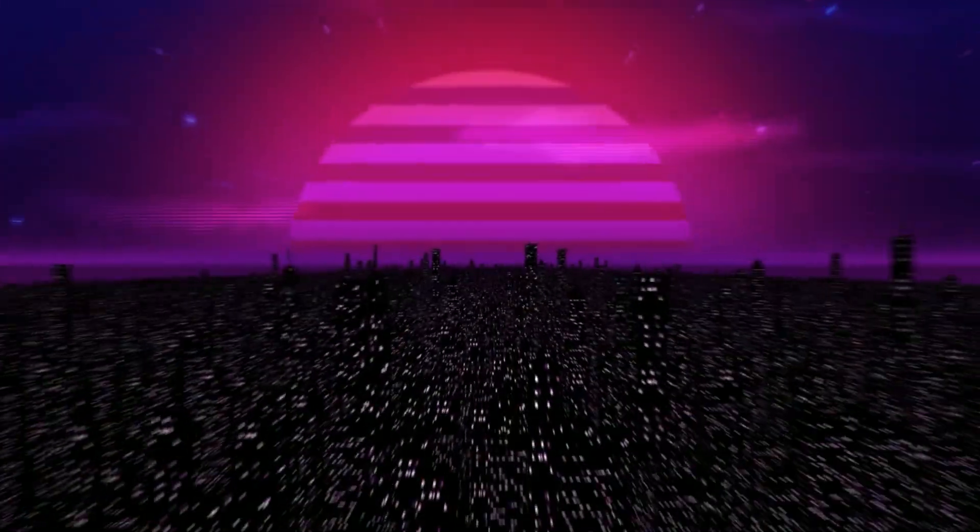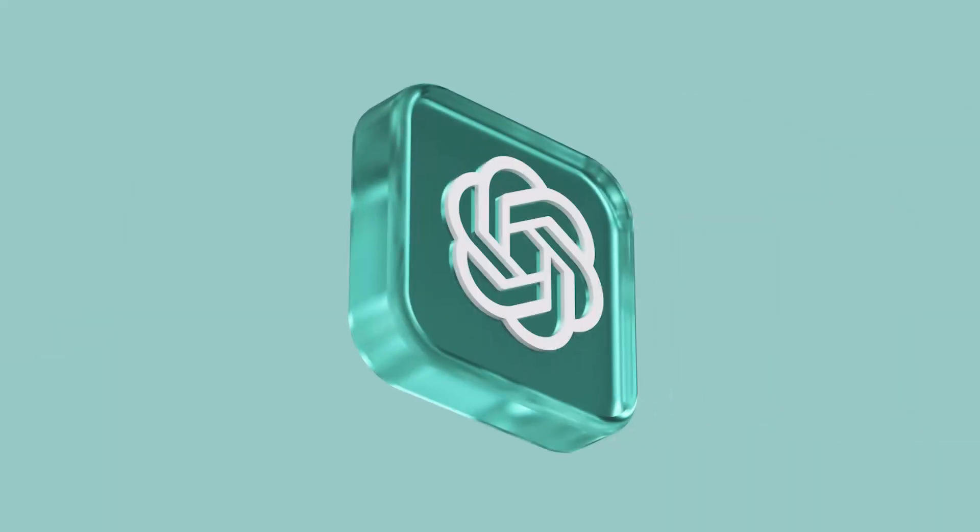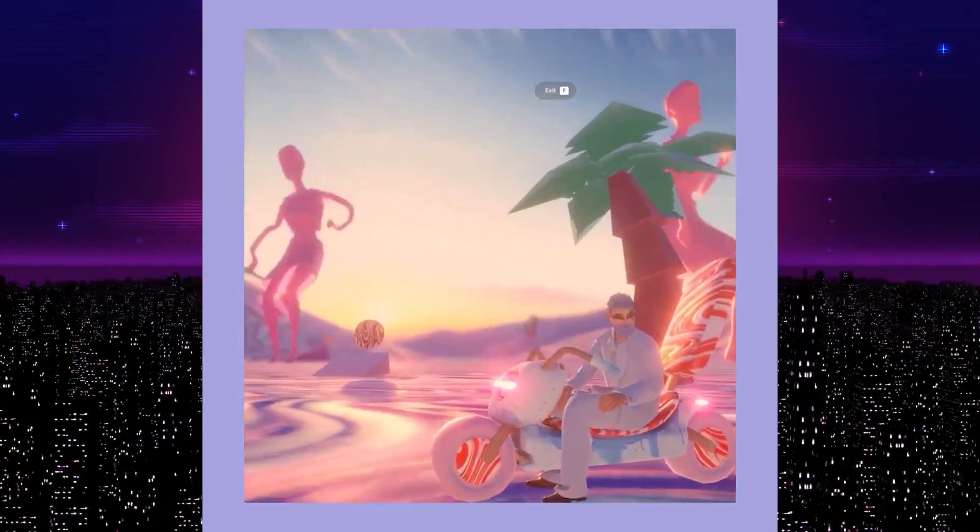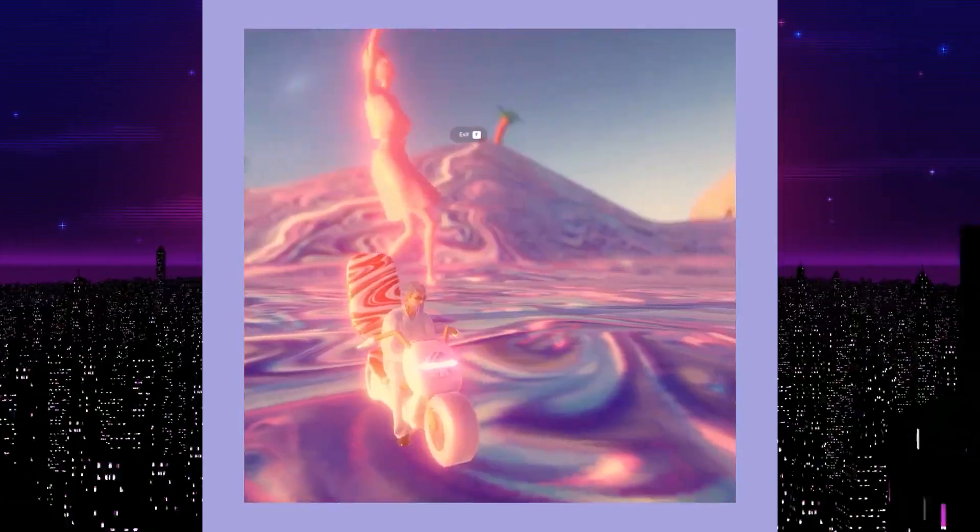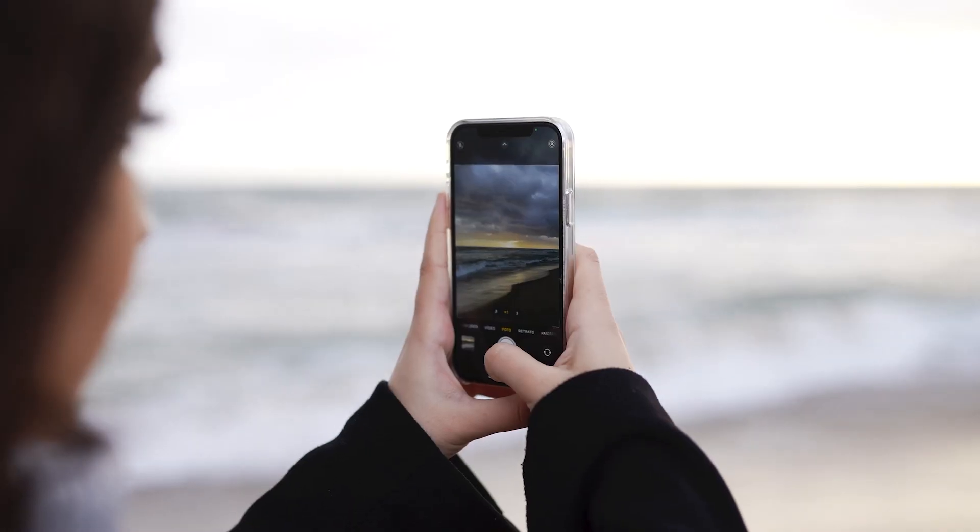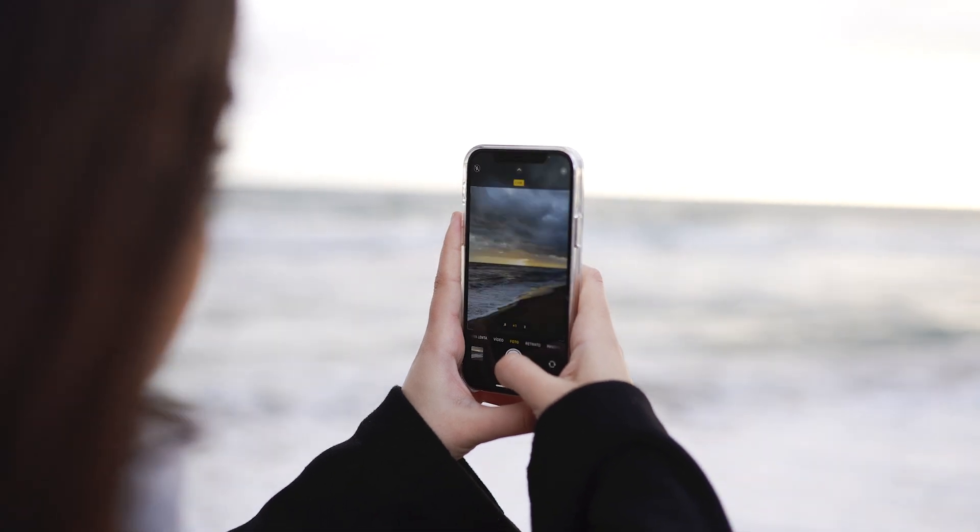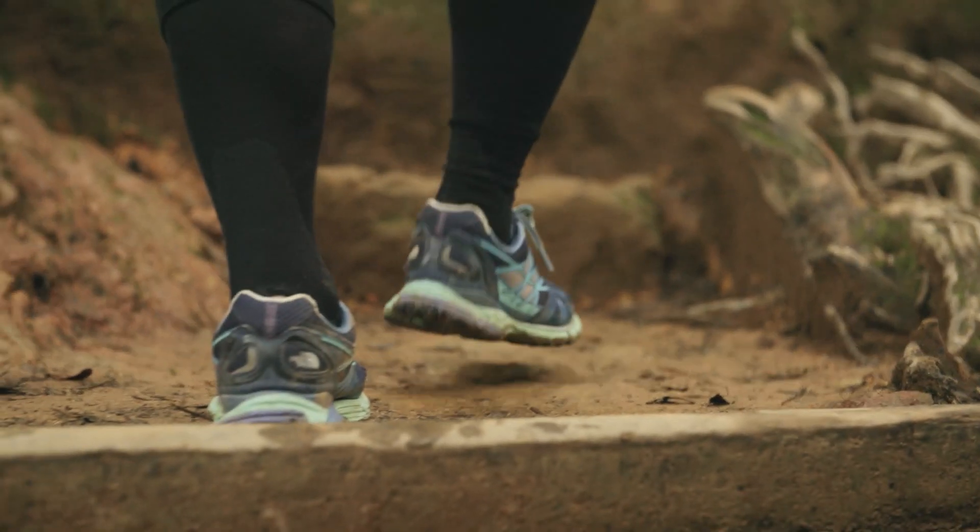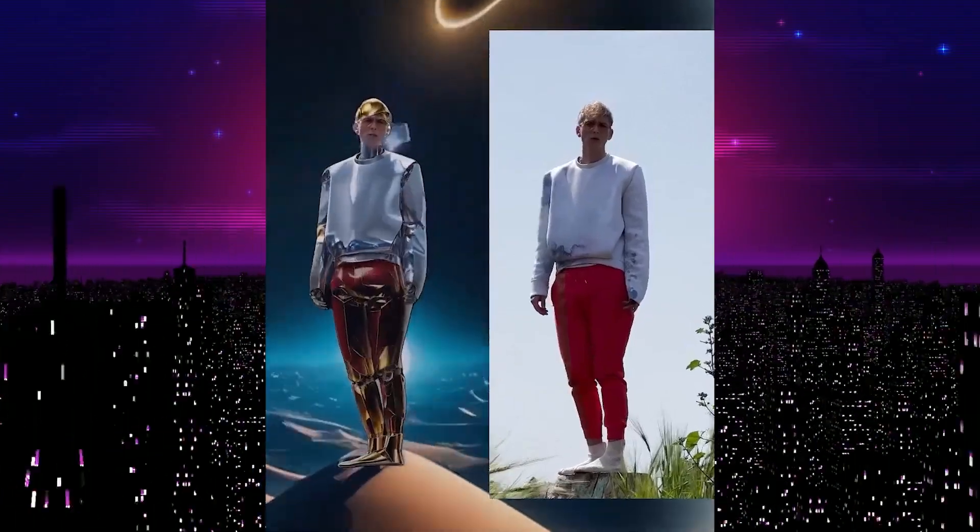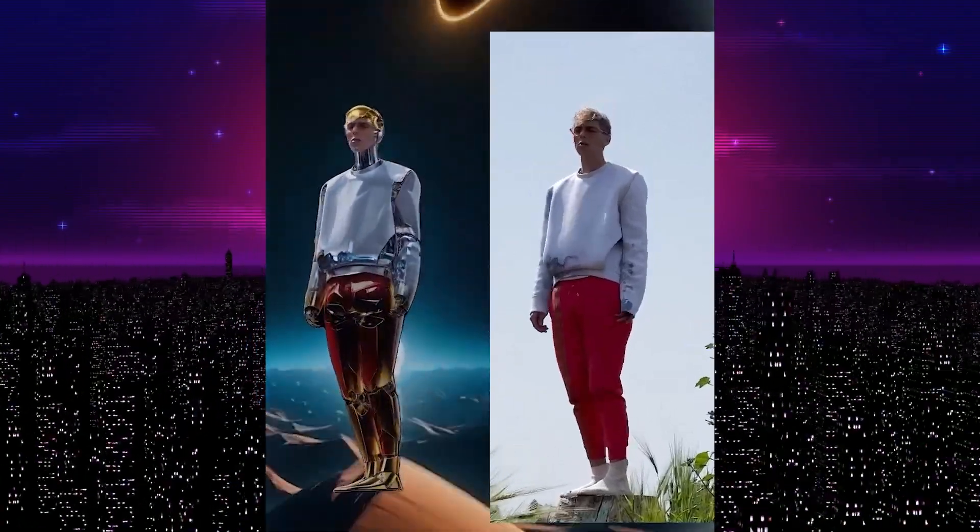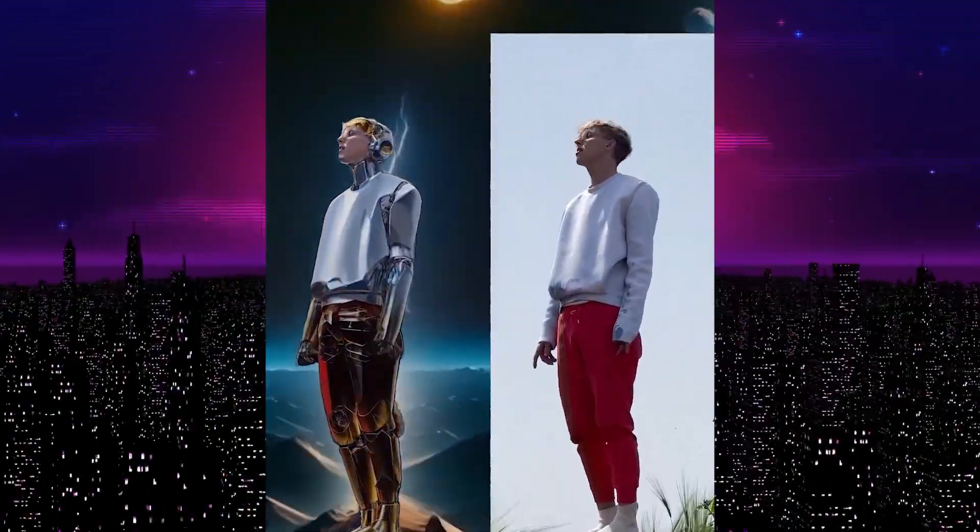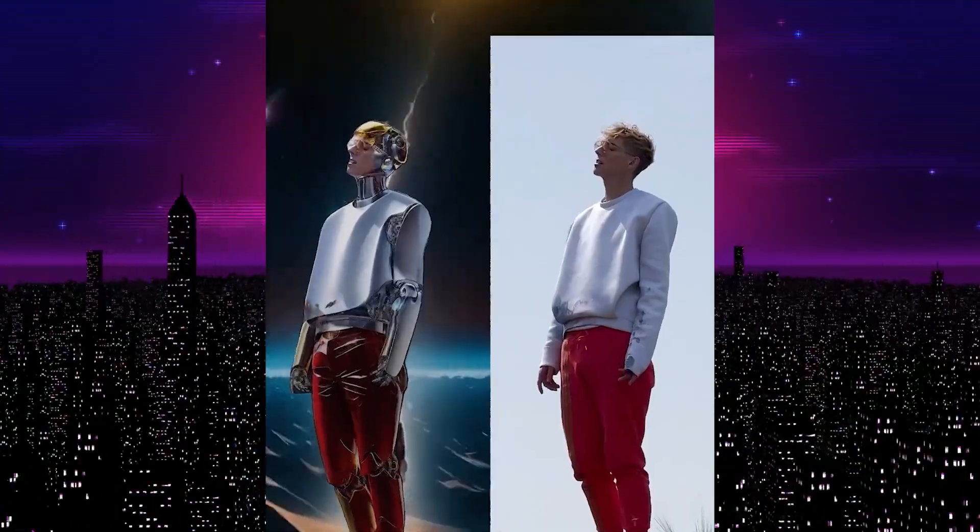But here's what truly blows my mind. It's not just about adding stuff. The model understands ambiance, lighting, perspective, things that, let's be honest, some of us are still trying to figure out with our smartphone cameras. When you step back and see what this bad boy's churning out, it's not just tech, it's art. And honestly, it's like having a pocket Picasso that speaks fluent digital.